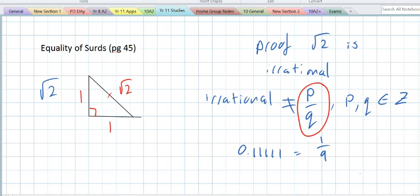The legend goes that they were sailing down the river one day in a big boat, and one of the new guys at the club sat down with a slate and proved — using the proof that's in the textbook — that root 2 is irrational. And the Pythagoreans were so angry, they threw him overboard and killed him. A bit harsh. But his proof lived on. That proof is now on page 45 of your textbook. Root 2 cannot be written in the form of P over Q, where P and Q are integers.